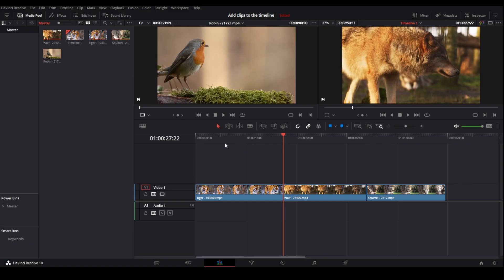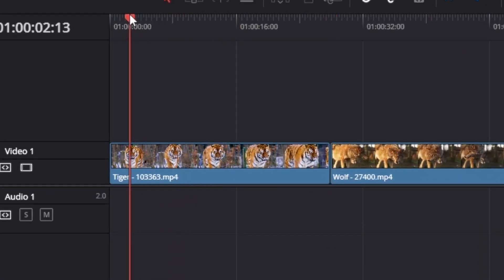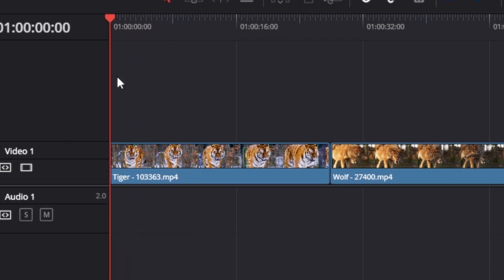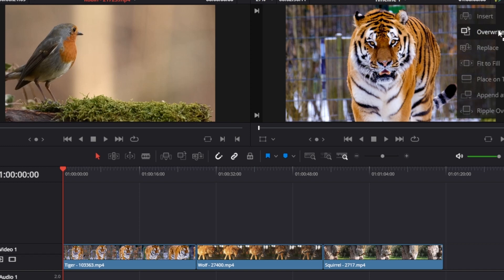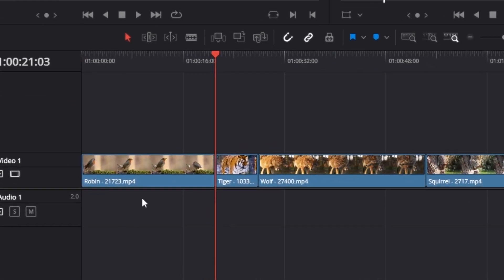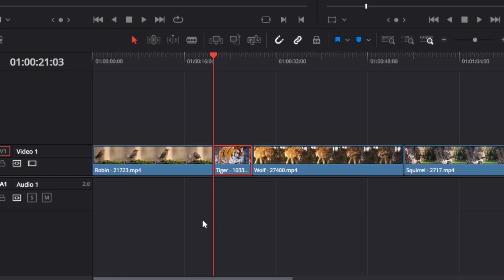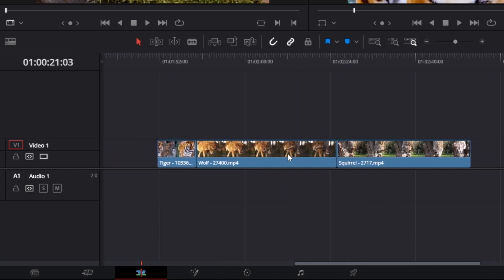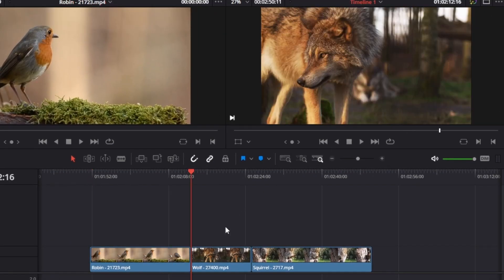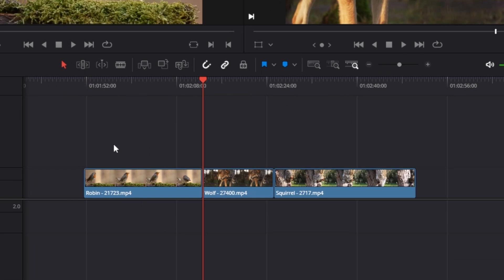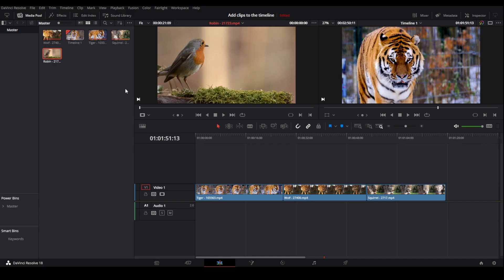Then it's the Overwrite method. This time I'm going to add the clip to the beginning of the timeline, placing the playhead here. Then dragging the clip over and dropping it on Overwrite. Now you can see we have overwritten part of the tiger clip. Since the bird clip is shorter than the tiger clip, some part of the tiger clip is left. However, if the tiger clip were shorter than the bird clip and we placed the playhead at the beginning, then tried to overwrite, the whole tiger clip would be overwritten and also part of the next clip.